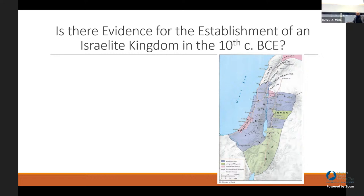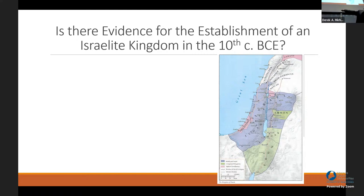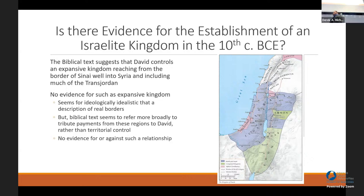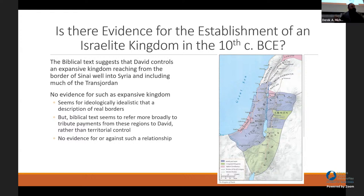Is there evidence of the establishment of an Israelite kingdom in the 10th century BC? We have a map of the supposed kingdom established by David, uniting areas under Israelite control and extracting tribute from various other areas. This would suggest an expansive kingdom reaching from the border of Sinai all the way into Syria in the north, including much of Transjordan. We don't have great evidence that a kingdom emerged at a specific moment, but we do know that by the 9th century there are no more Canaanite kingdoms — so something happened.